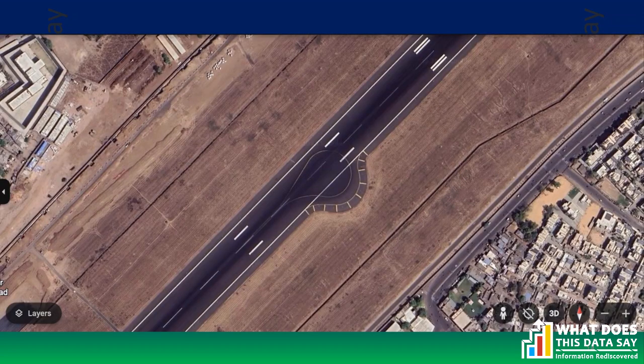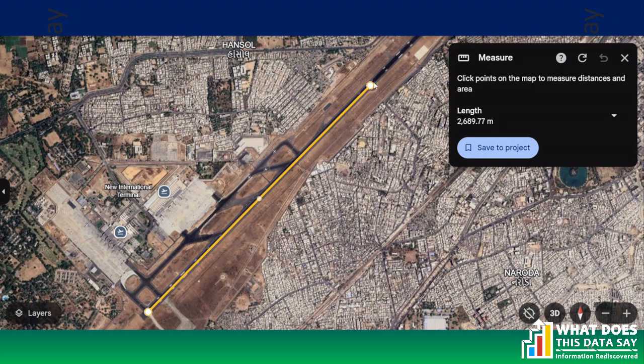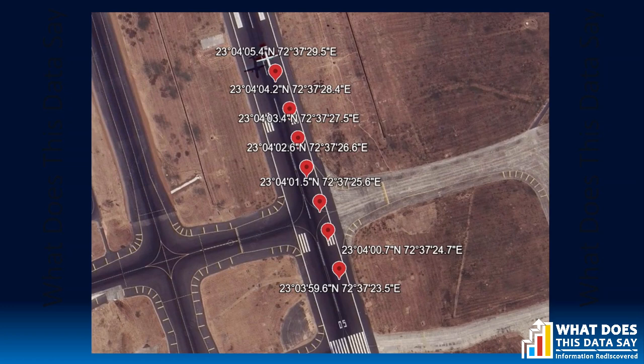Some people expressed doubt that a Dreamliner cannot turn in the middle of the runway because the width is not sufficient. To clarify: Ahmedabad airport does have a point at about two and a half kilometers from the end where aircraft can make a U-turn. You can verify this on Google Maps. The distance of this turning point is around two and a half kilometers from the edge of the runway.